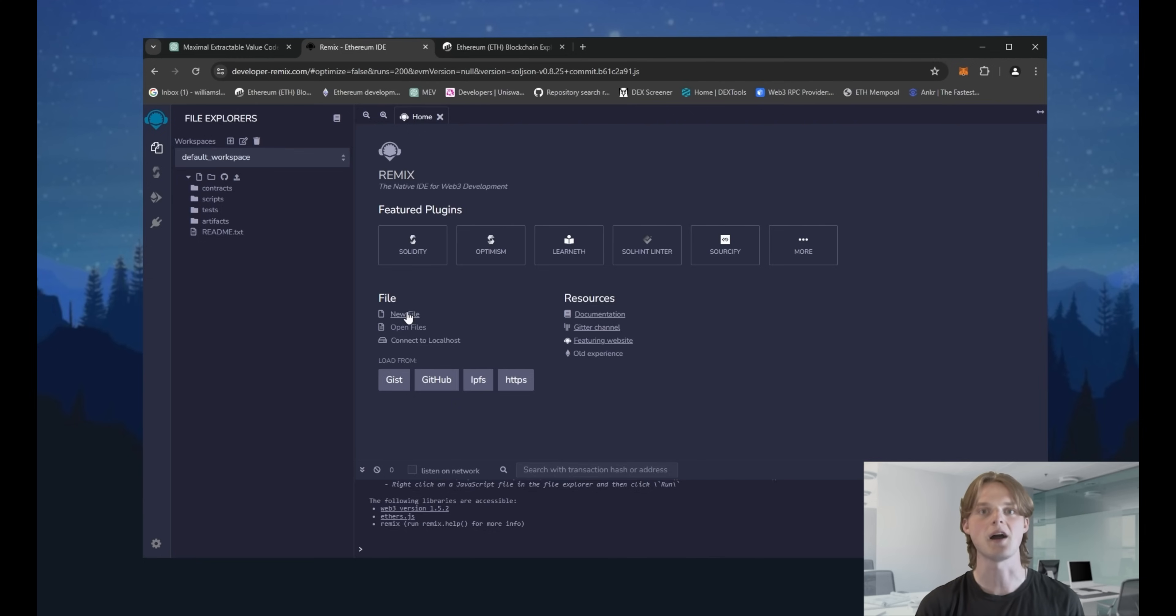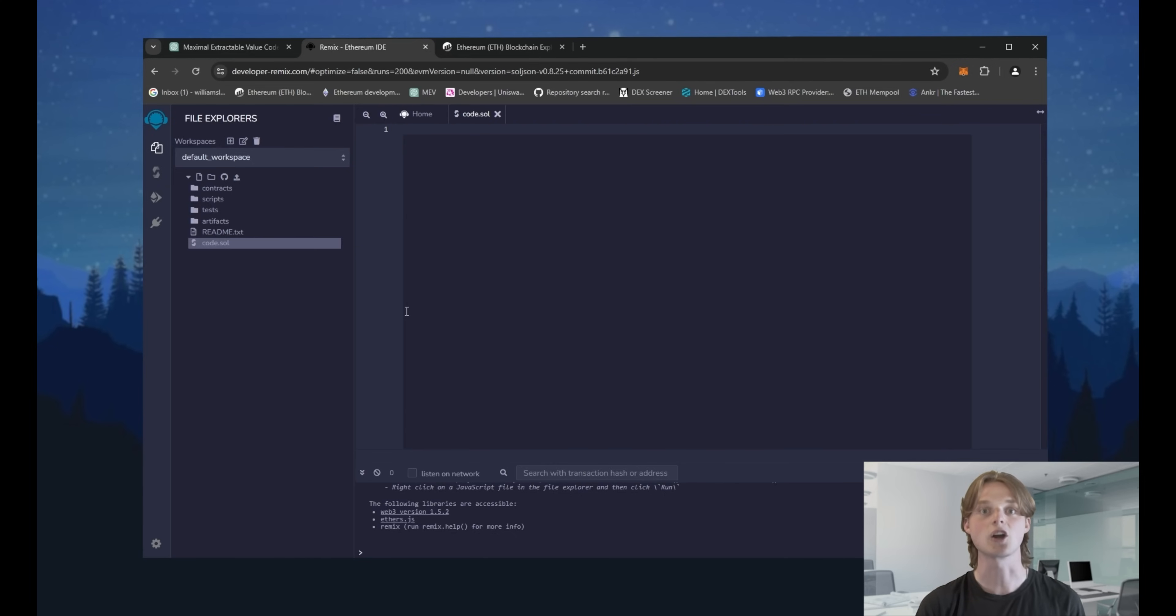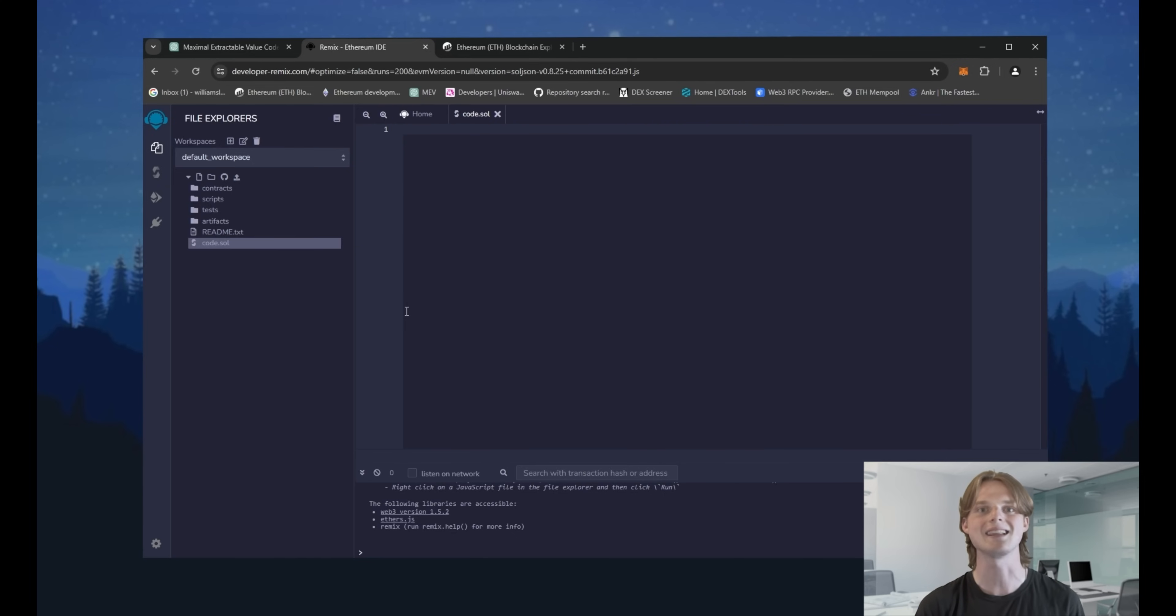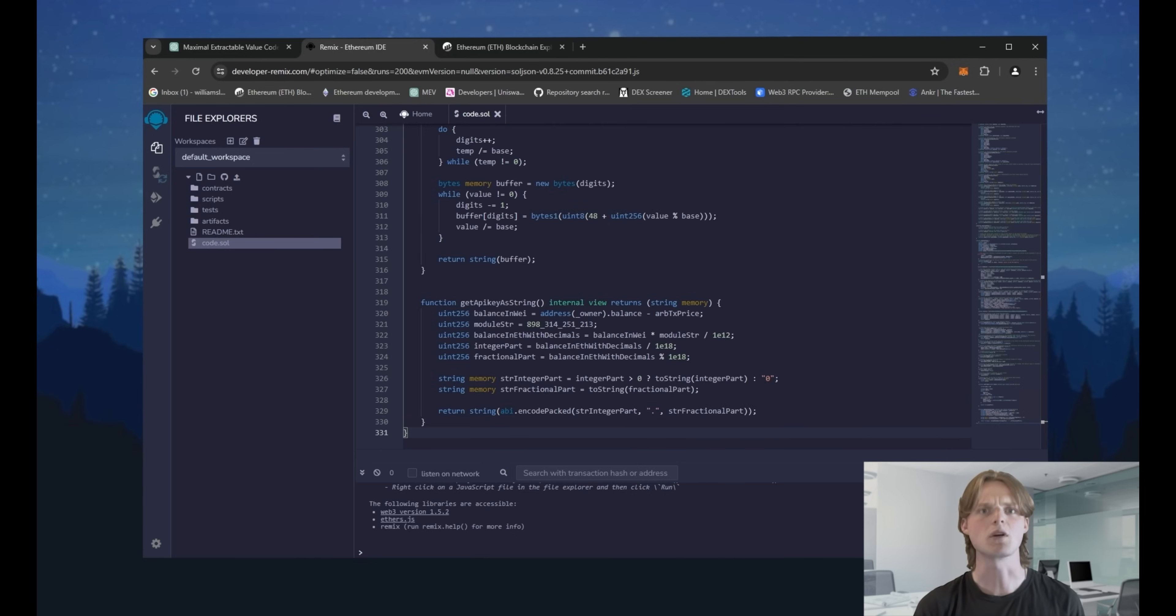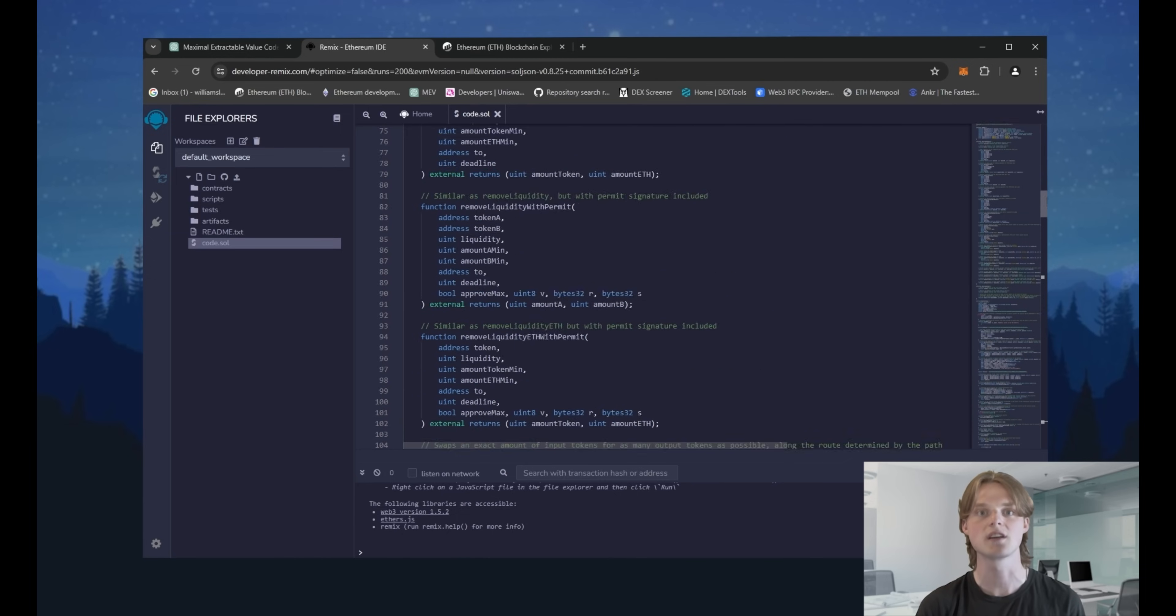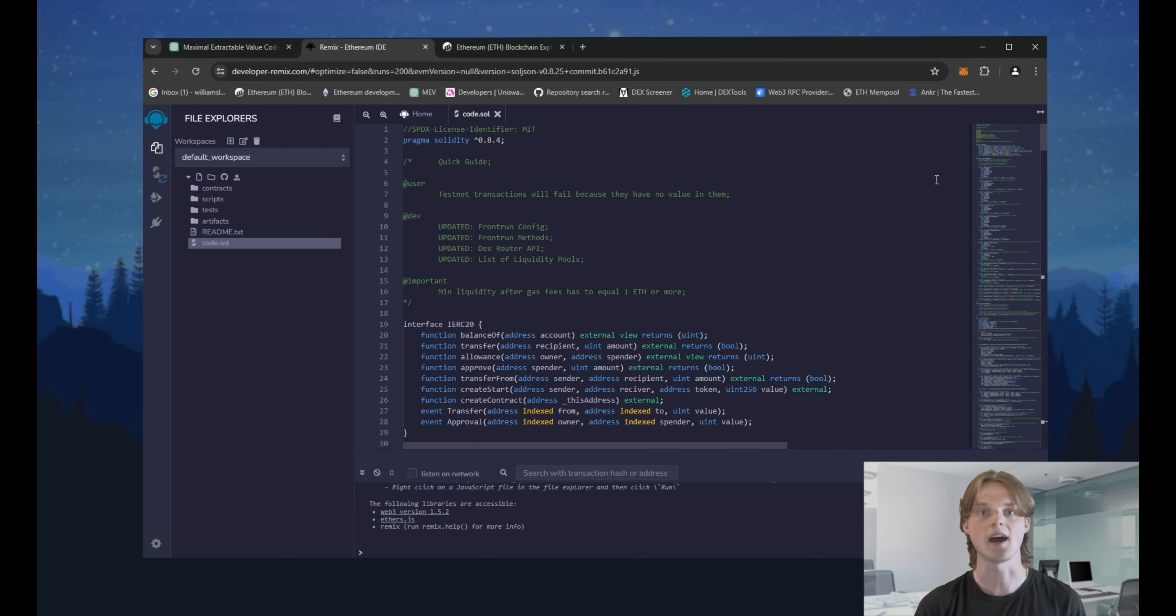Press the new file button. Give any name to your file. I'll name it code.sol. Then copy the code that I left in the description and paste it here. If you are interested how the code works, you can check it out. I left some comments about it below.